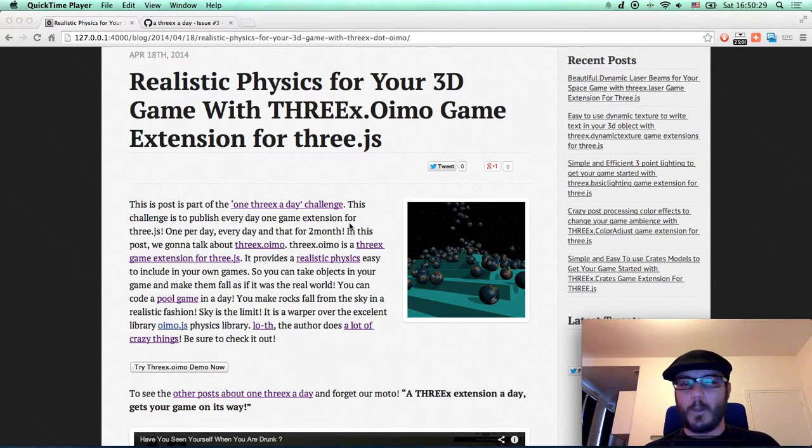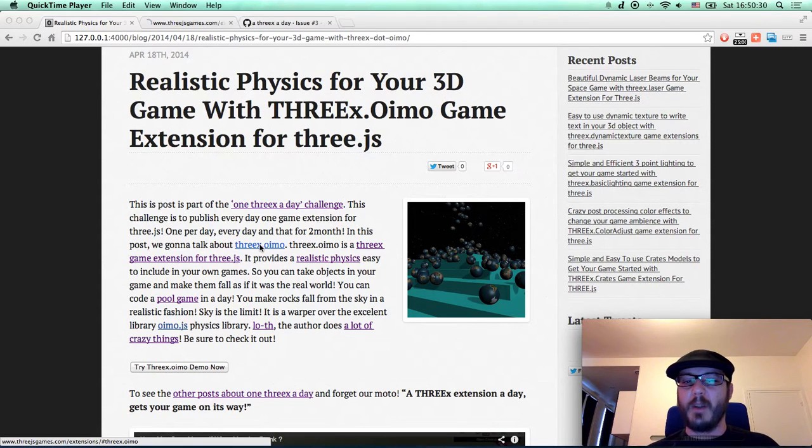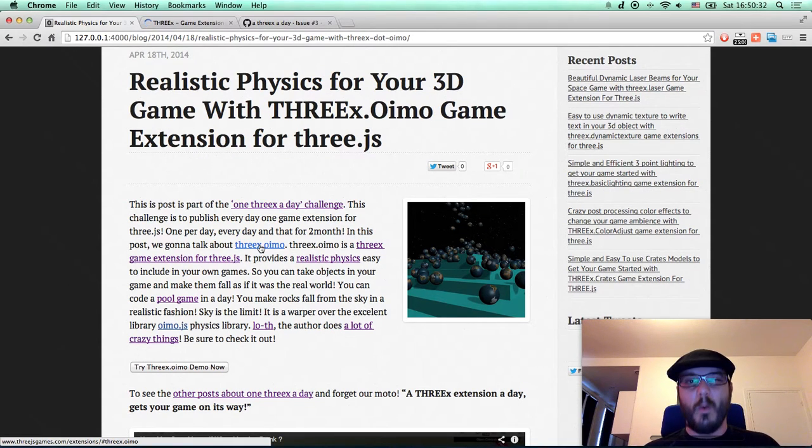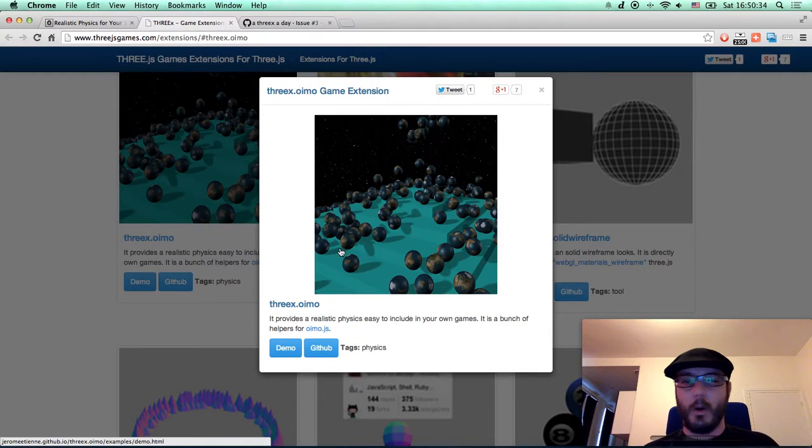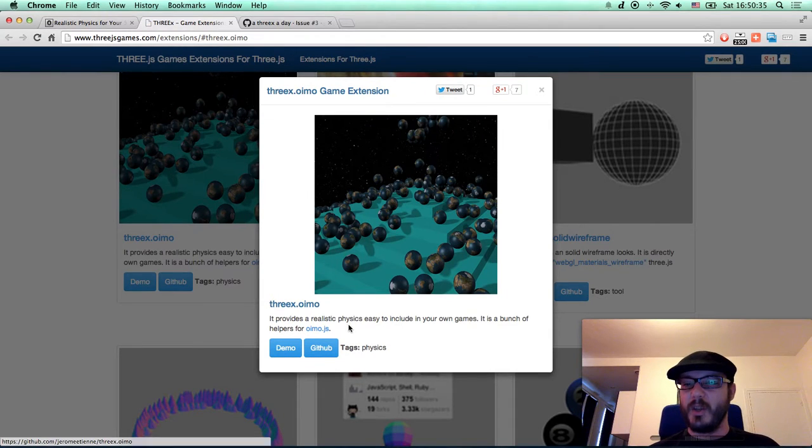In this post we're gonna talk about 3x YOMO. What is 3x YOMO? That's a 3x extension.